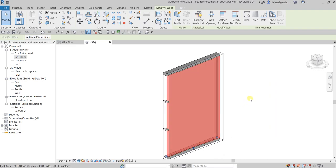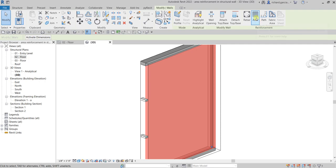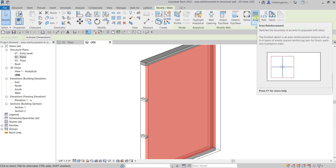With the wall selected, go to the reinforcement panel and you can see 'Area Reinforcement' — it sketches the boundary of an area to populate with rebar. I'm going to select Area Reinforcement.